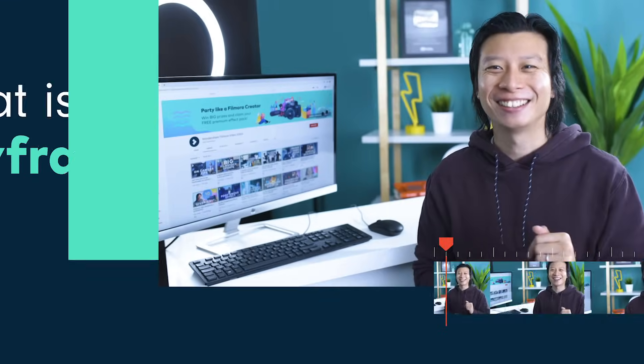In this video, I'm going to walk you through keyframing and show you three ways that you can use it in your videos. Let's get started.